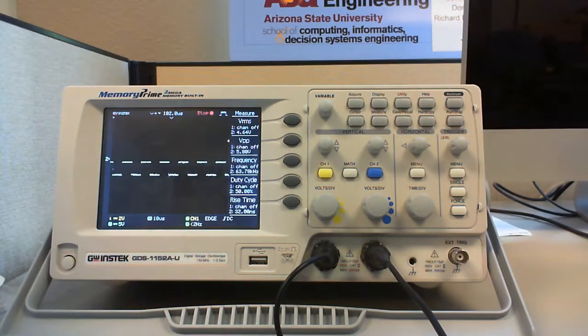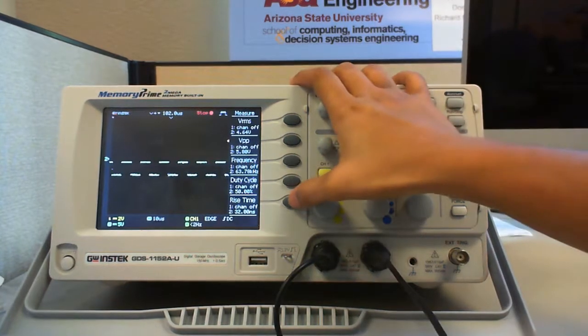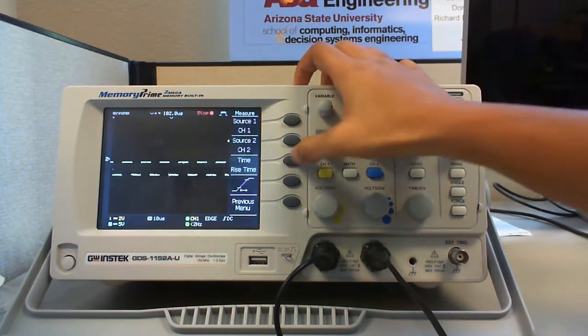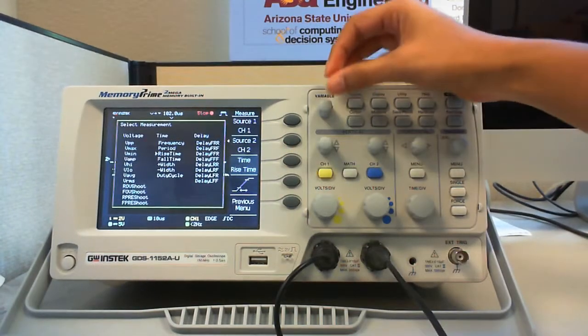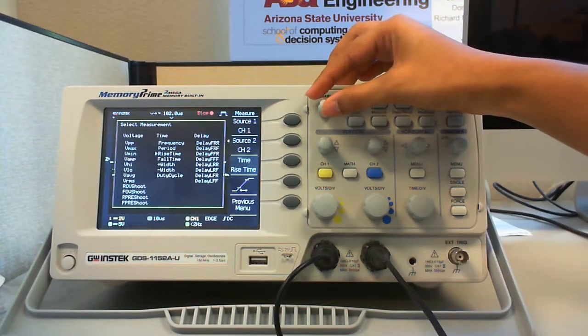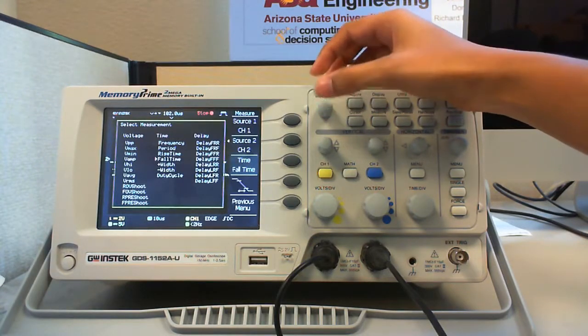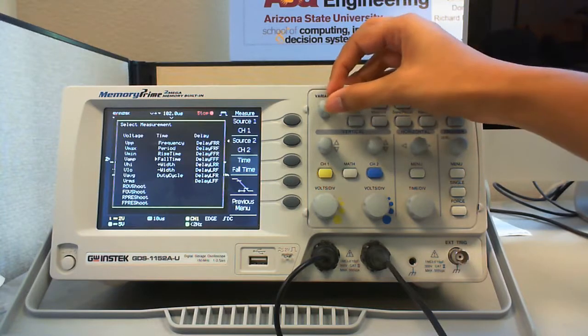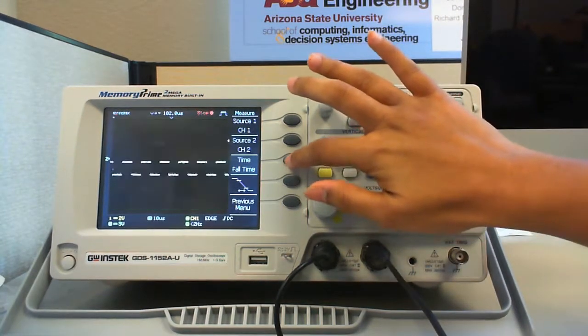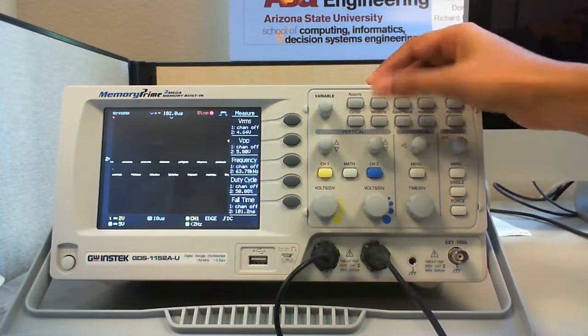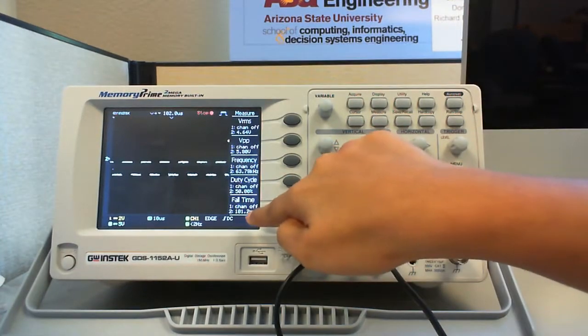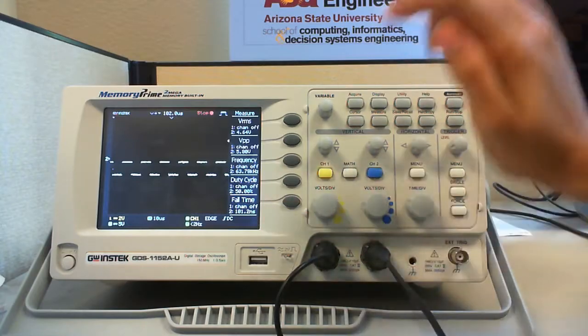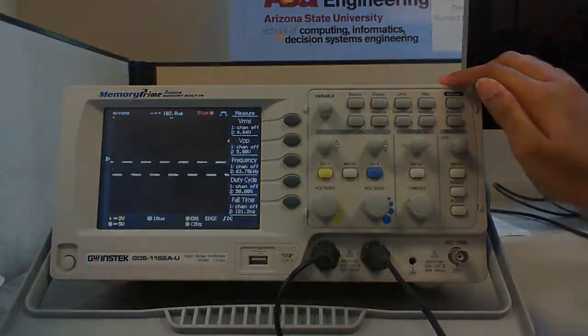If you want to change any of the parameters here, you can select any of the options and hover the variable control knob to the desired parameter. If you want to check the fall time now, select the fall time by rotating the variable control knob and press measure. The fall time of the signal that is 101.2 nanoseconds is displayed on the screen.